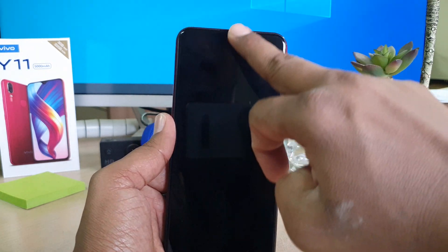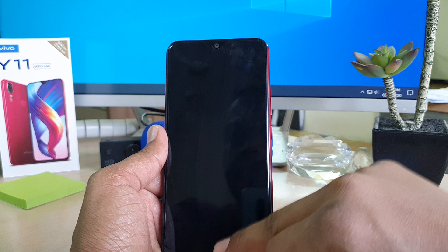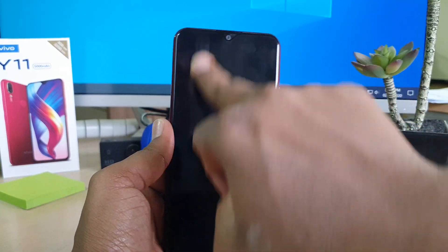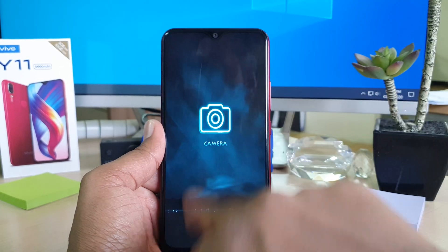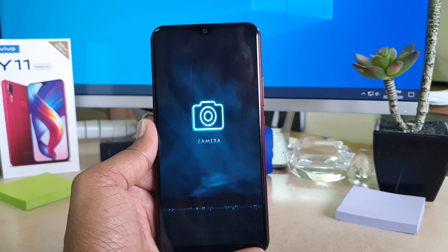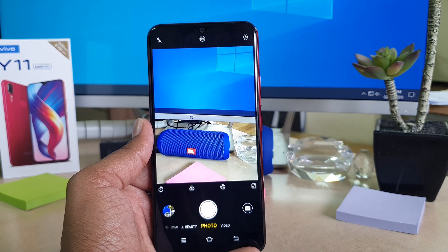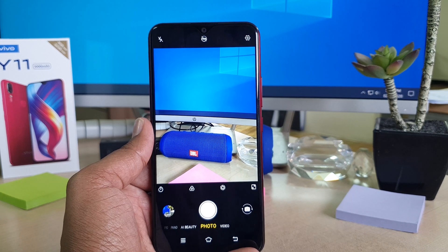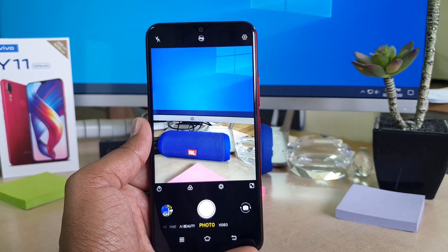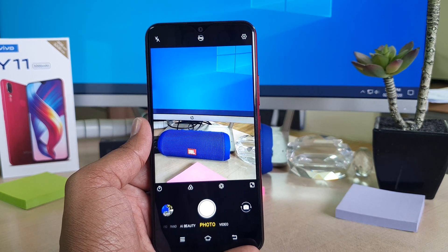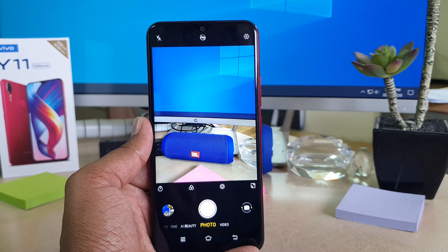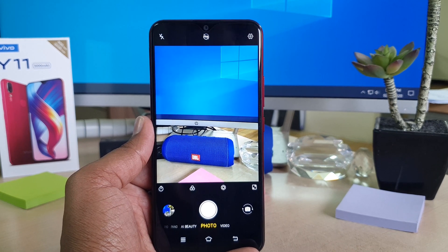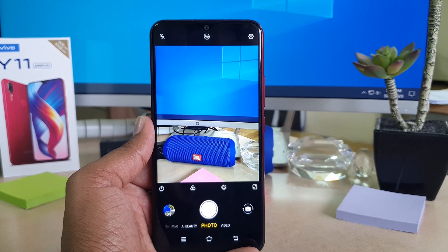You can see I had swipe down to launch camera apps — I swipe down and the camera app is launched. So this is how you can easily enable smart motion or smart wake in your Vivo Y11. That's it — thanks for watching my video, see you in the next one, peace.